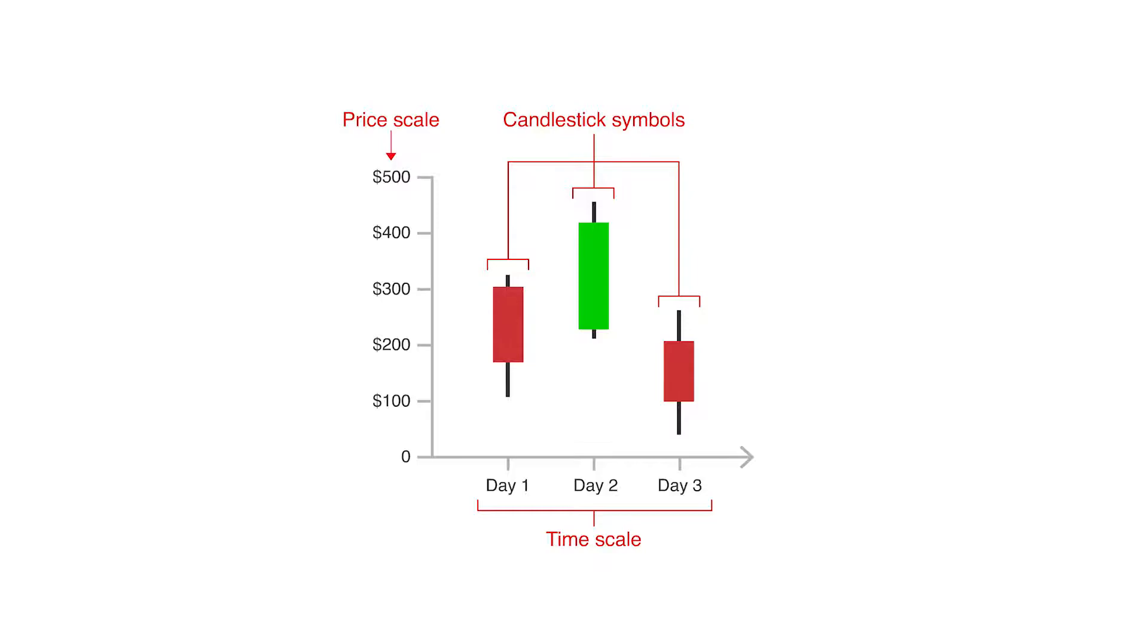Each candlestick symbol is plotted along a time scale on the x-axis to show trading activity over time.